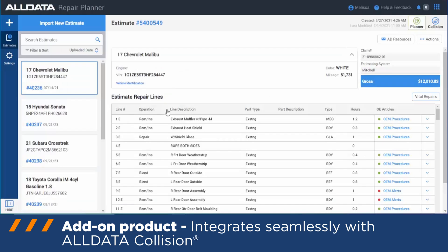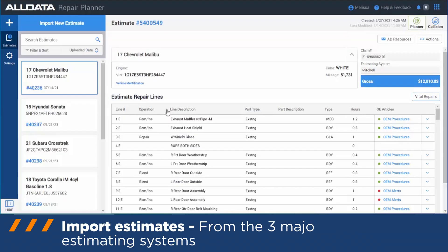All Better Repair Planner is an addition to our collision platform, which gives you access to import your estimates from all three major estimating systems: CCC, Mitchell, and Autotex, or CAPTR as it's now called.